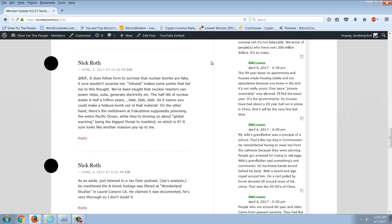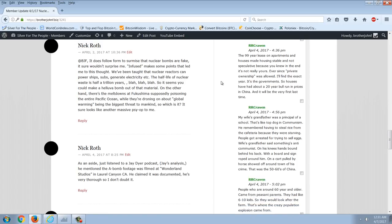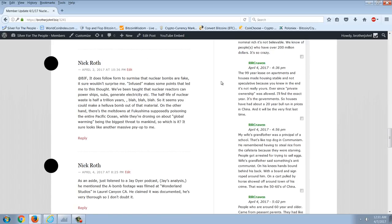Nick Roth says, BGF, it does follow form to surmise that nuclear bombs are fake. It sure wouldn't surprise me. We've been taught that nuclear reactors can power ships, subs, generate electricity. The half-life of nuclear waste is half a trillion years. So it seems you could make a hell of a bomb out of that material. On the other hand, there's meltdowns at Fukushima supposedly poisoning the entire Pacific Ocean, while they're droning on about global warming being the biggest threat. So which is it? It sure looks like another massive psyop to me.